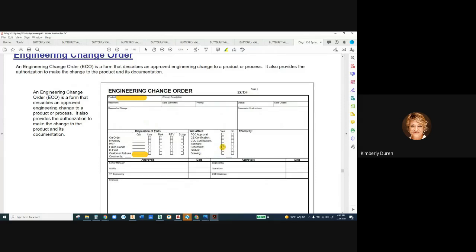A Change Control Board, or CCB, decides all of this. At this example company, the CCB is comprised of the senior manager, quality manager, VP of Engineering, engineering manager, operations manager, and the CCB chairman. The chairman brings everything to light, everyone discusses it, and they decide the disposition of the parts. That disposition often determines how much the change order will cost — some changes cost $800, others can reach $8,000 to $10,000.